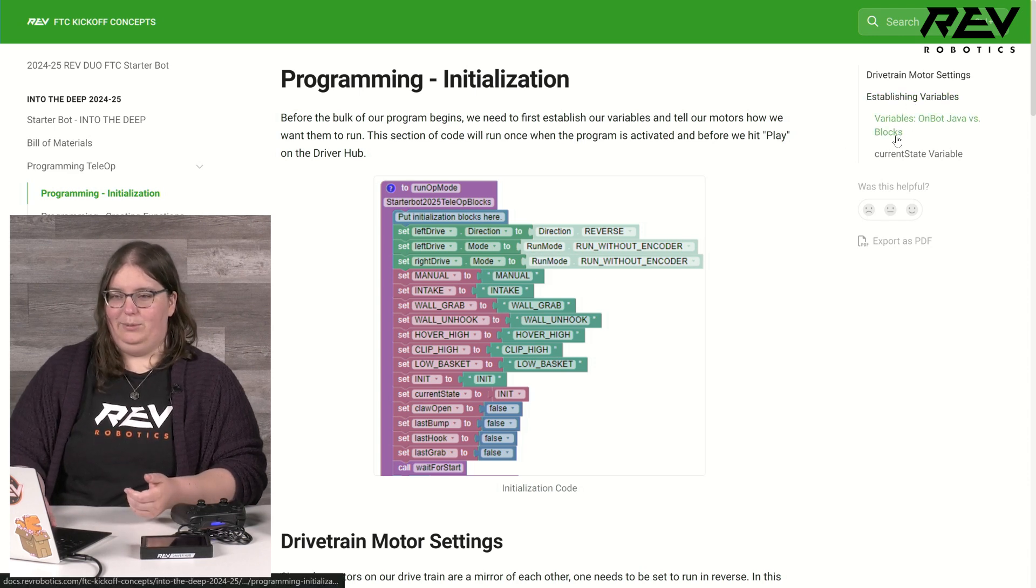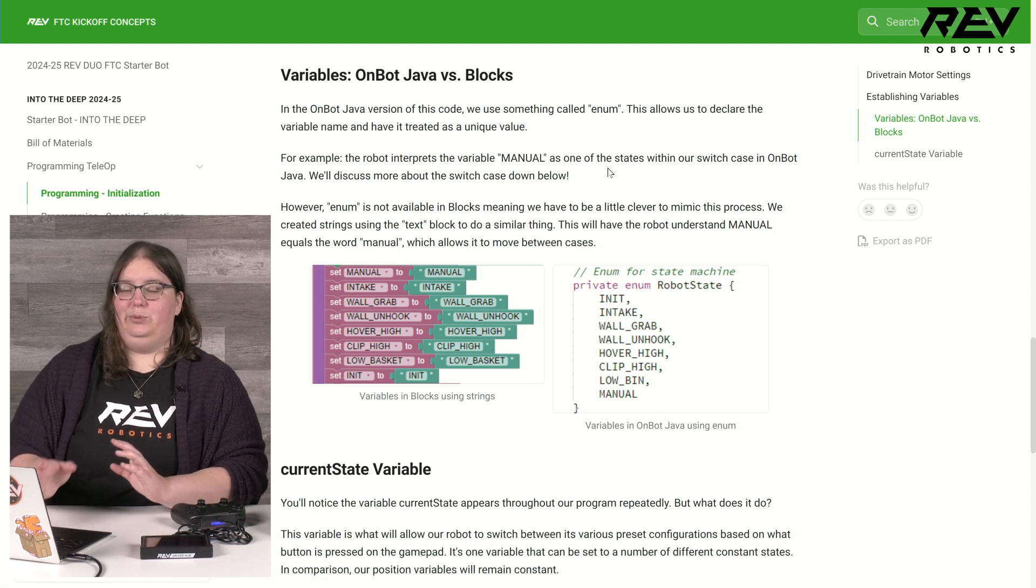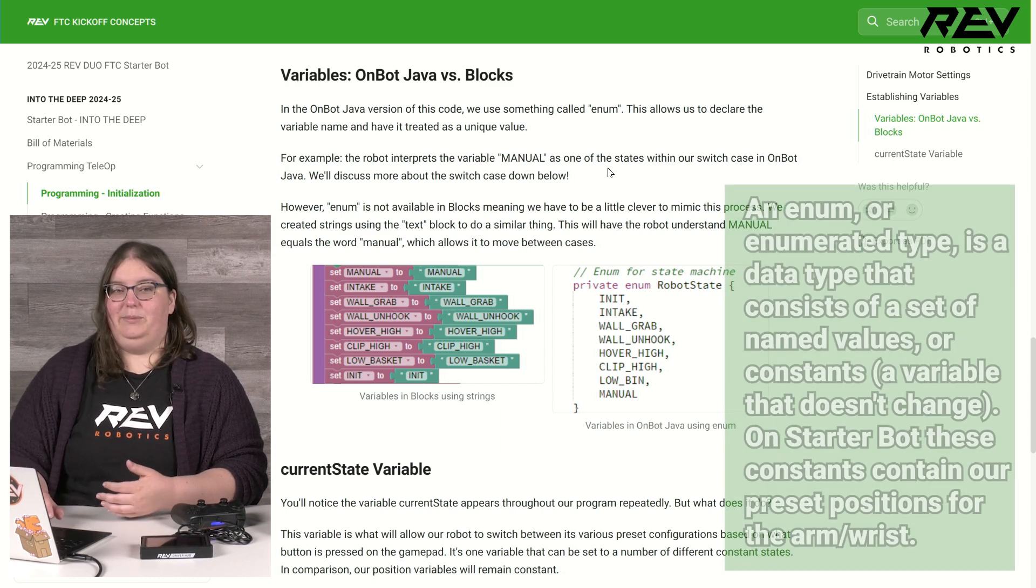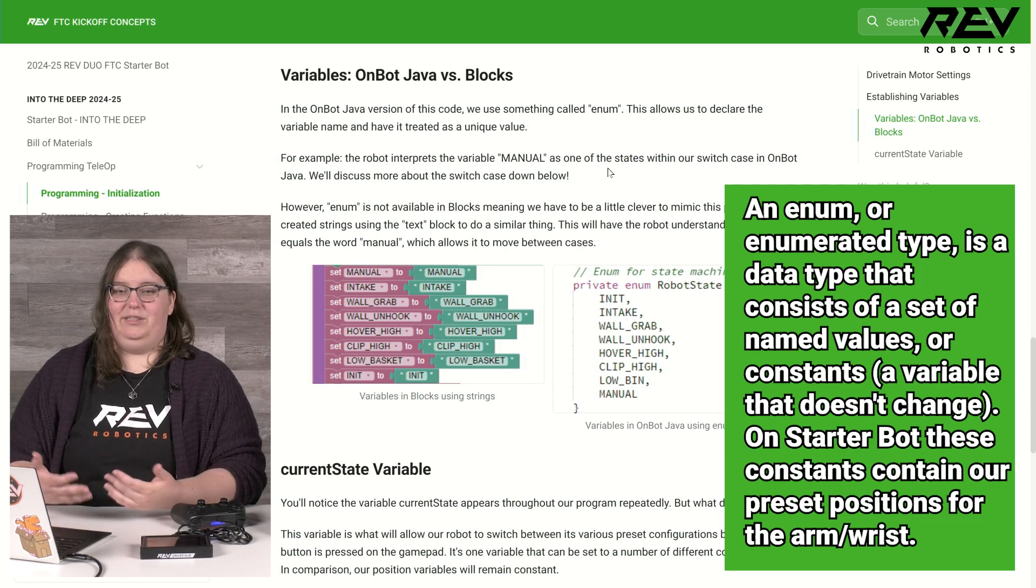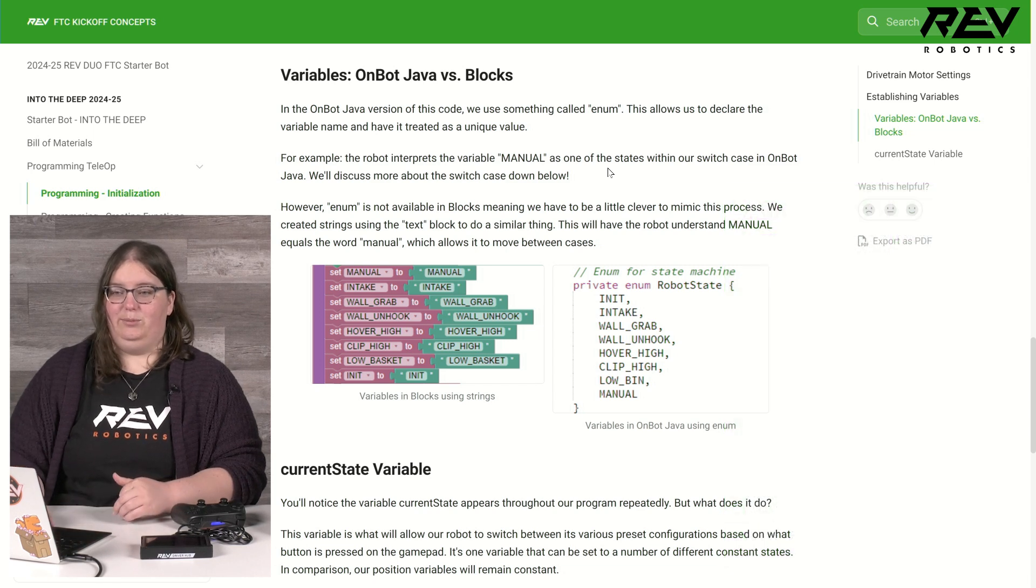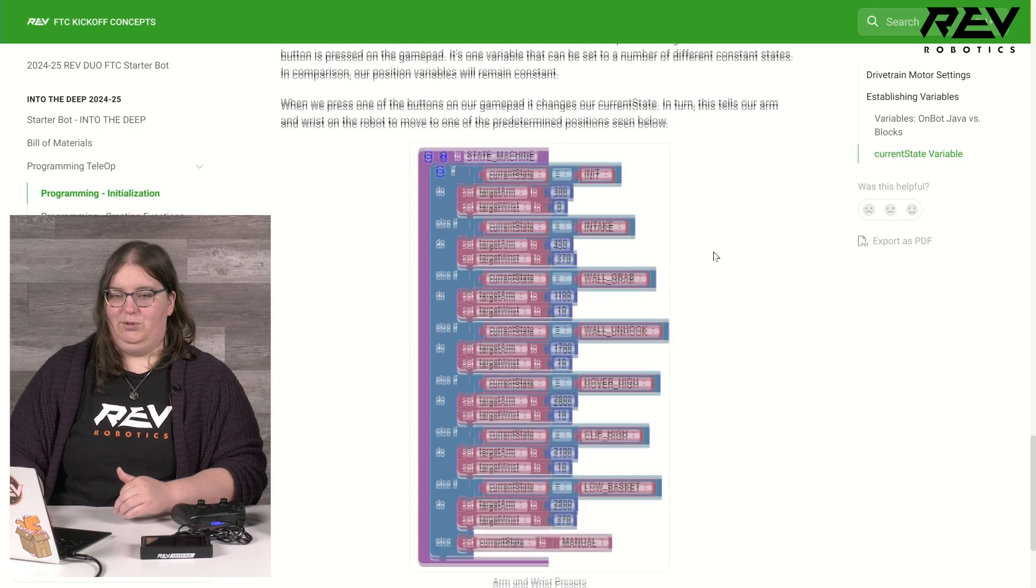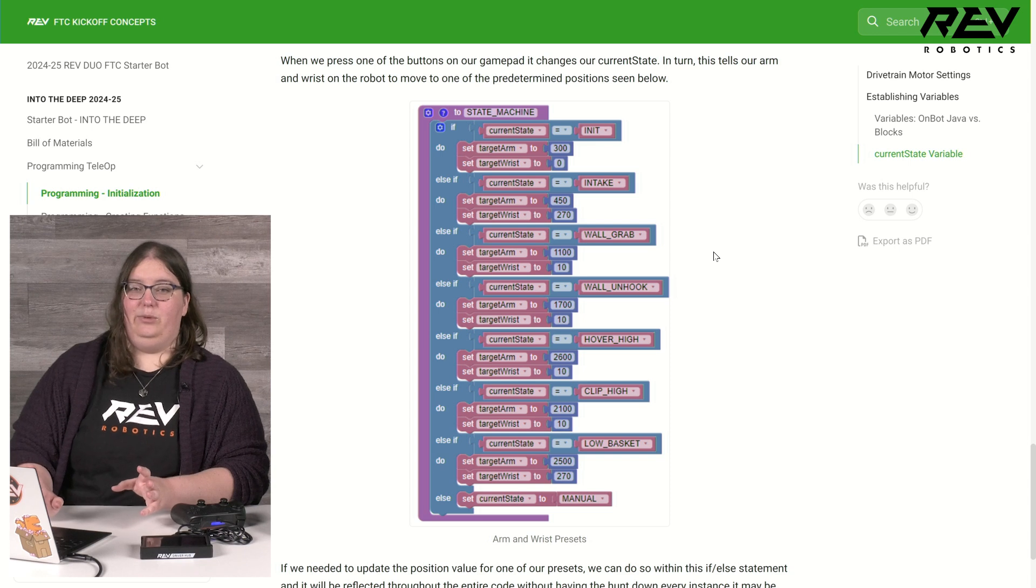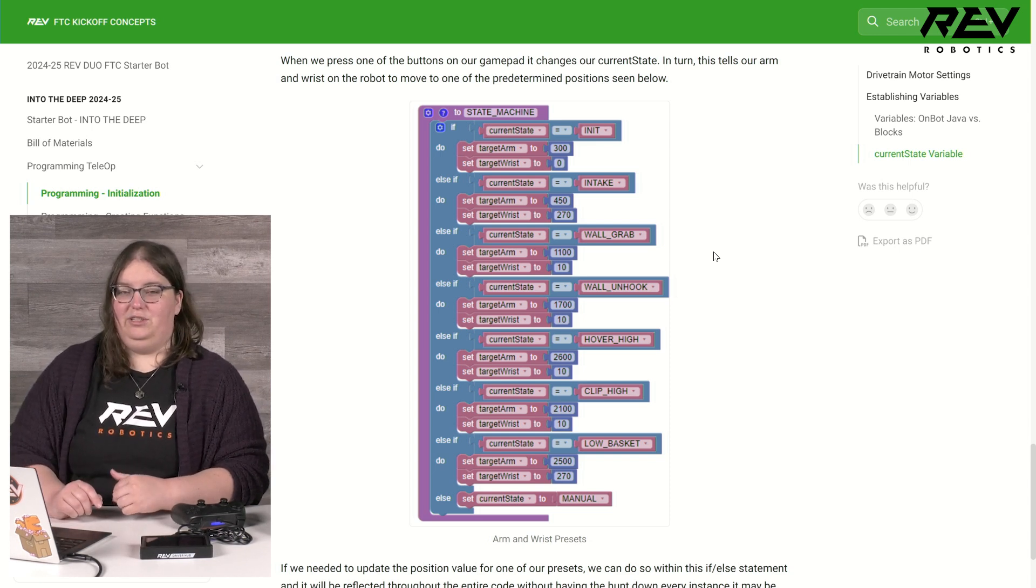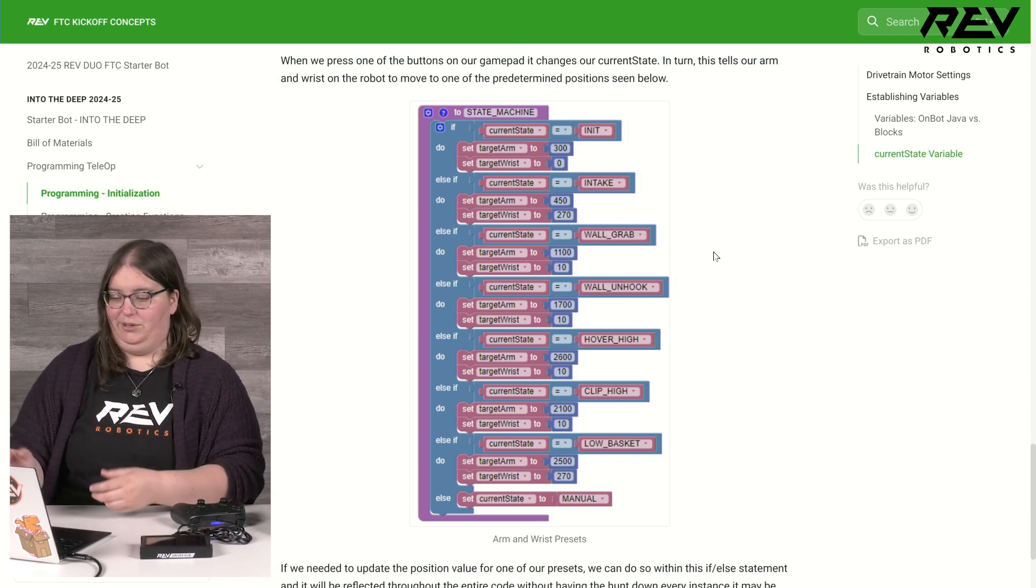If I look at the difference between on-bot Java and blocks for this section of code, in on-bot we're using something called enum to be able to define these variables, but that's not available to us in blocks so instead we're creating strings using our text block to do a similar thing. With my current state variable I am able to move between all of these different preset positions I have defined here in one of my functions so that if I need to easily change one of these positions I can do so here without having to change it everywhere it might appear in my code.